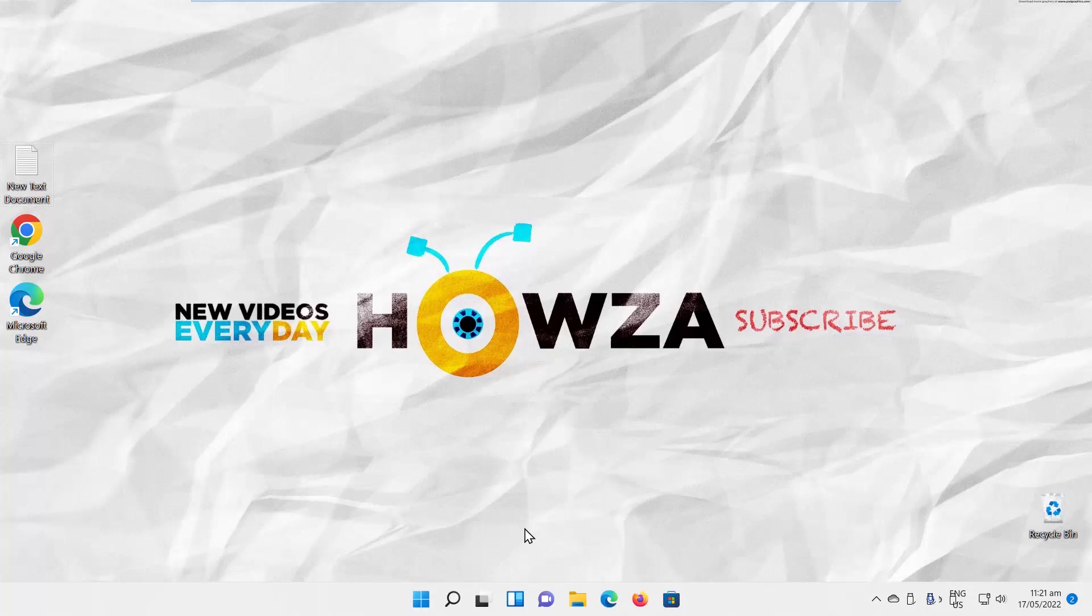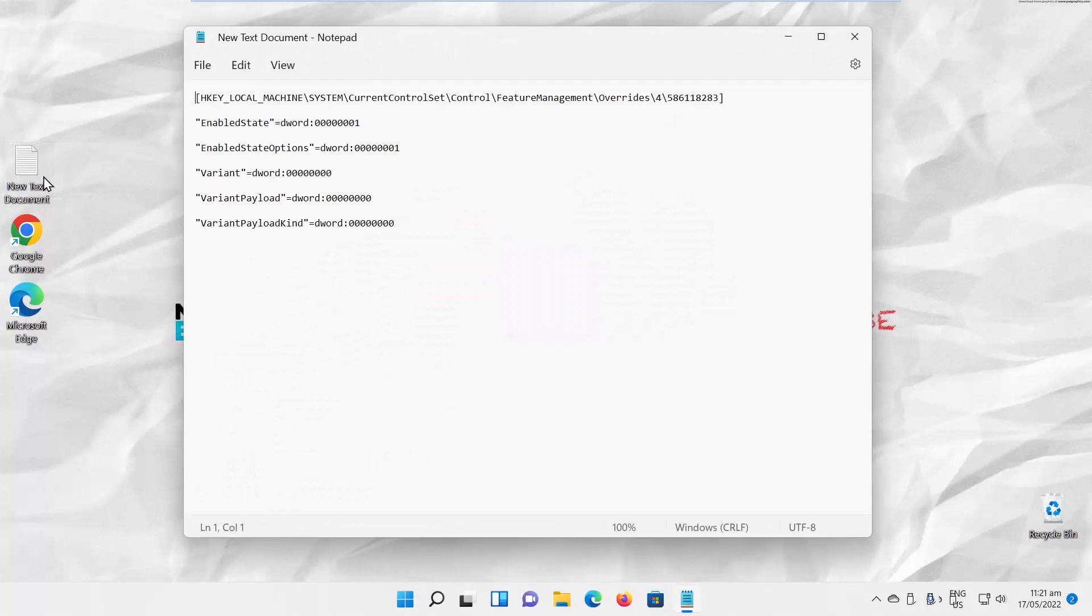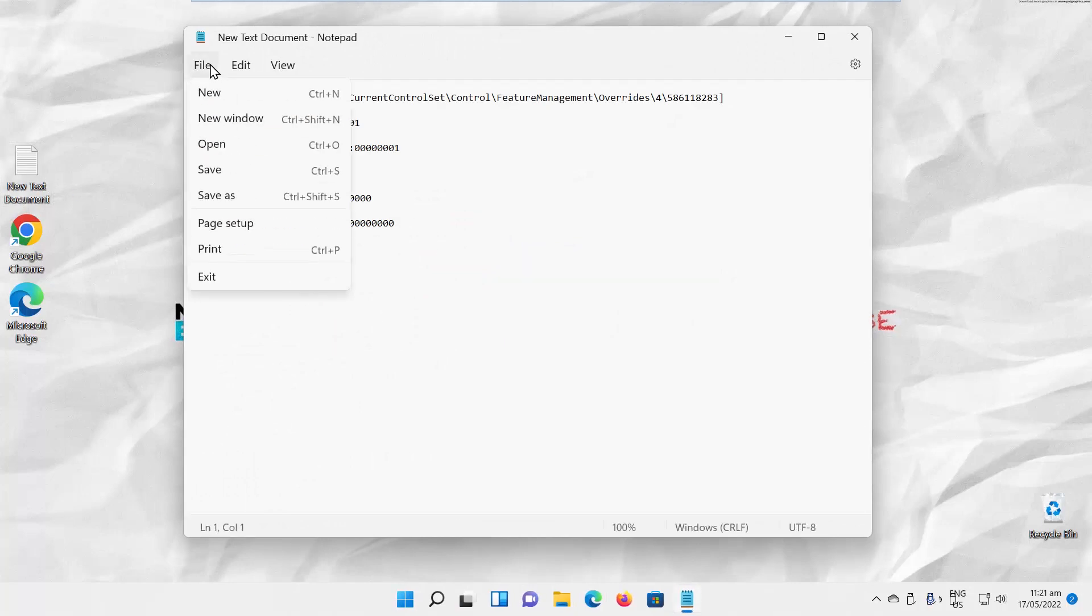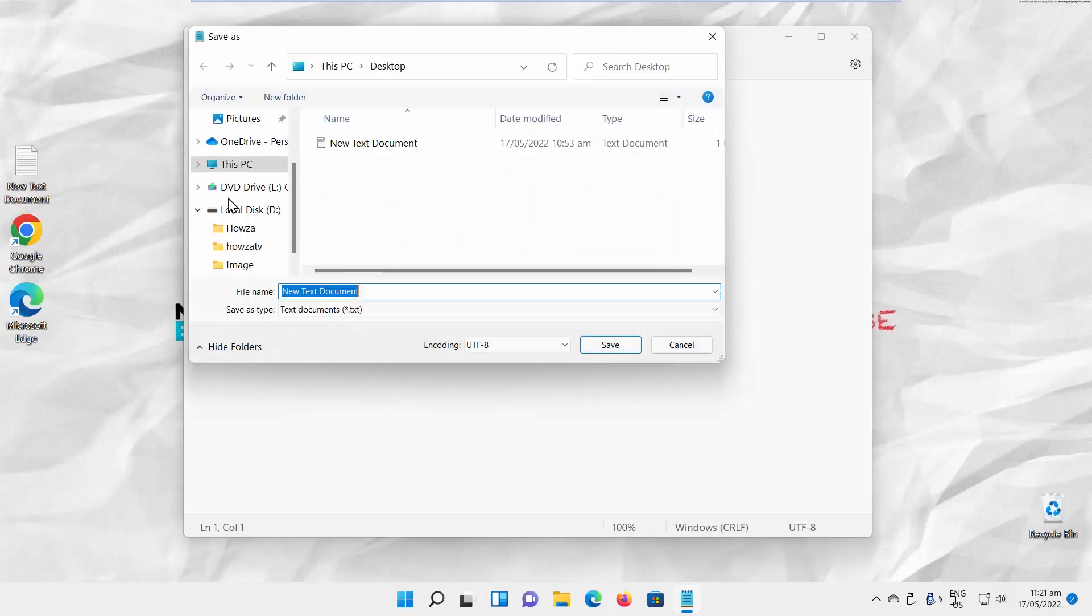Create a new text document. Copy and paste the code you can find in the description box below. Click on File at the top-left corner of the window. Choose Save As from the list.